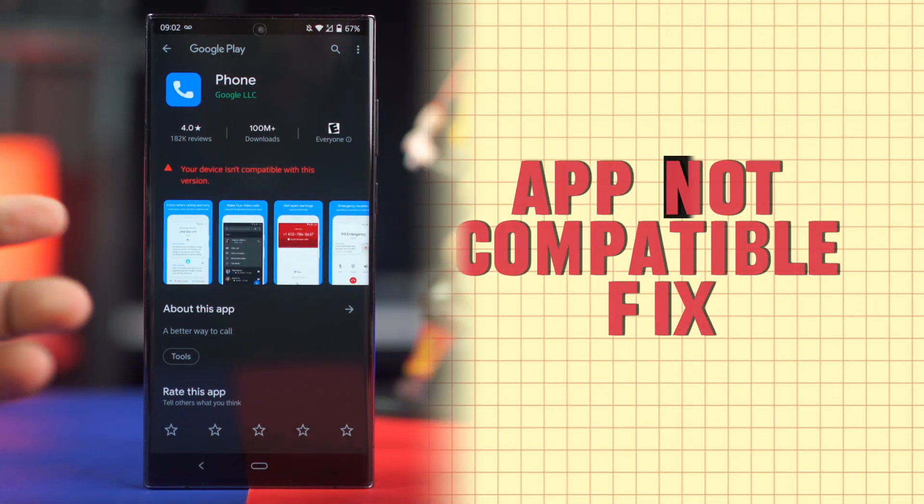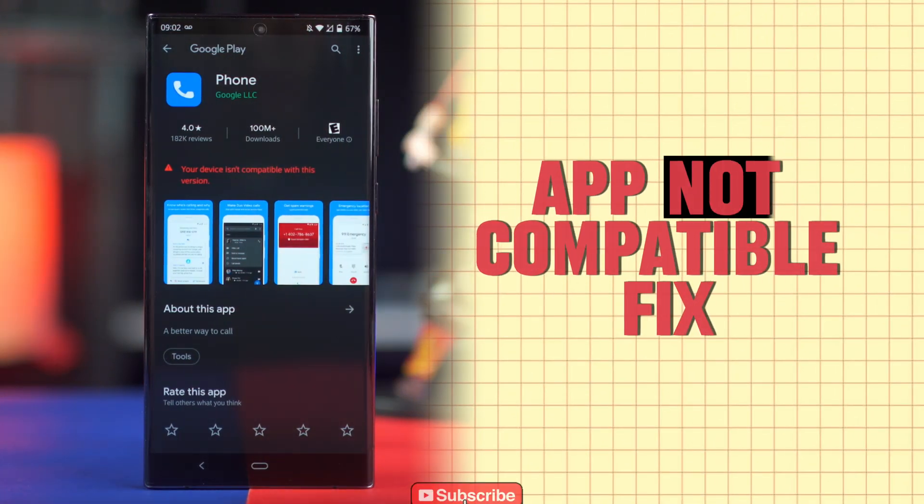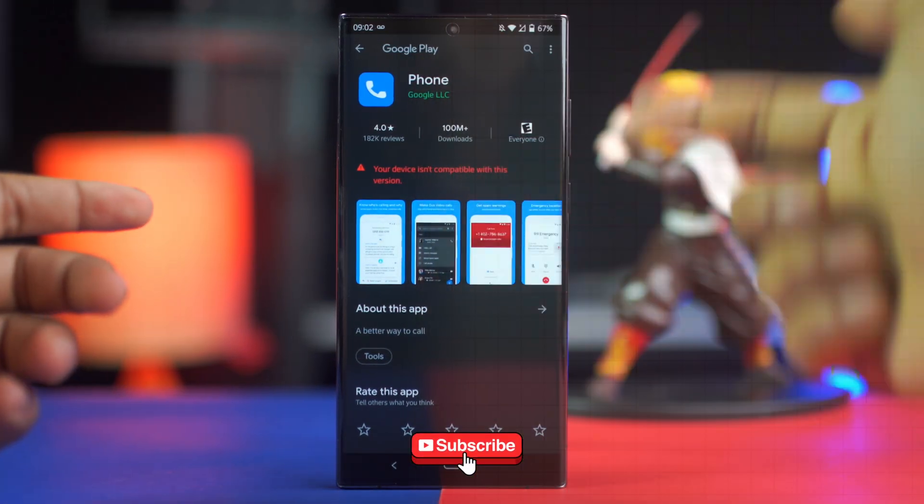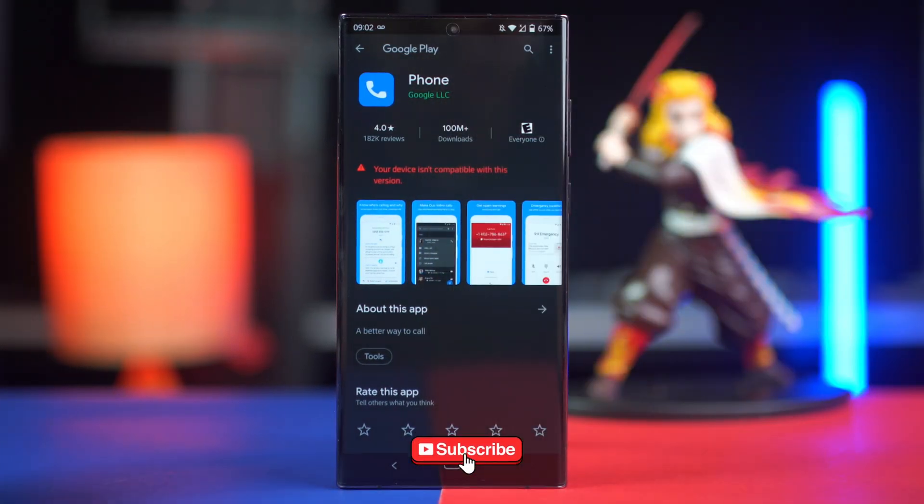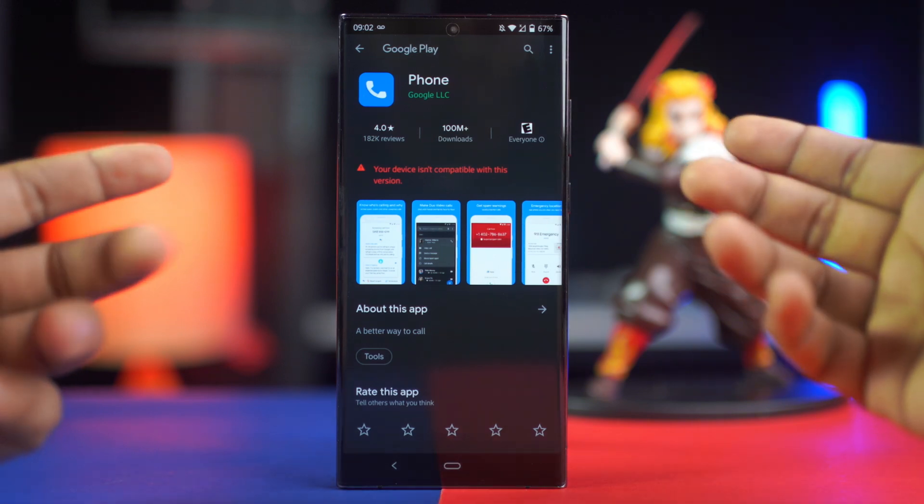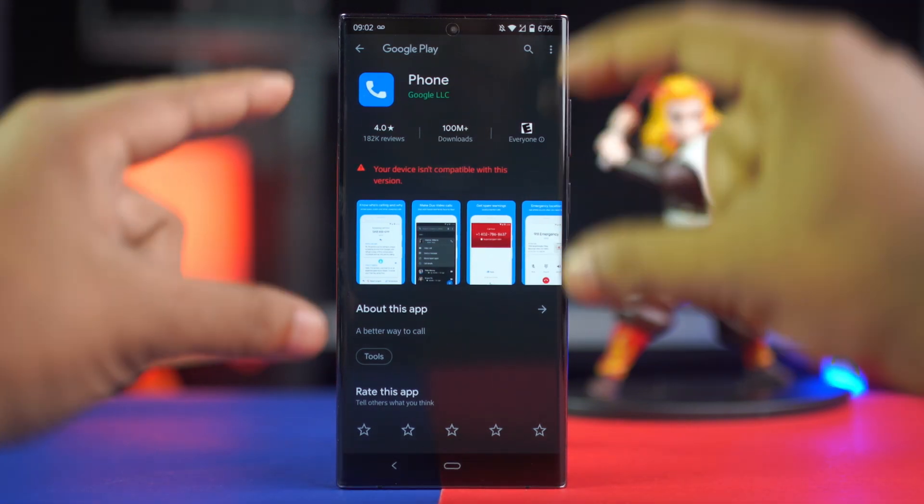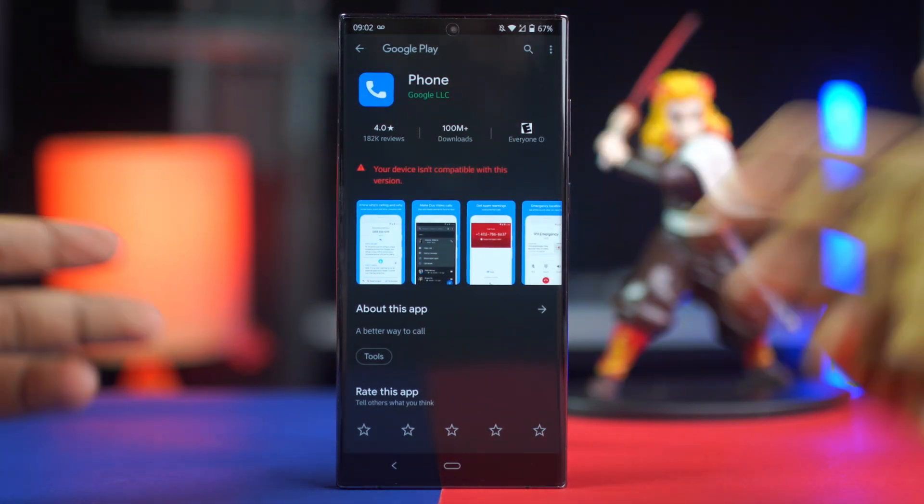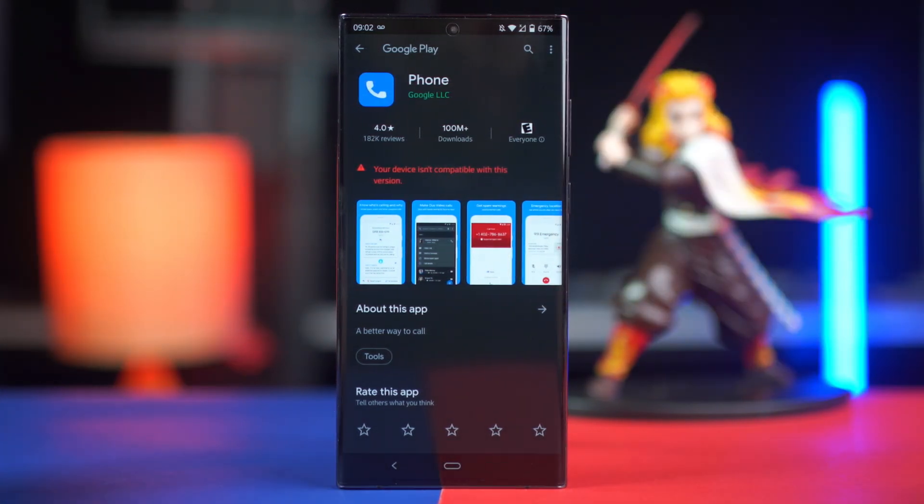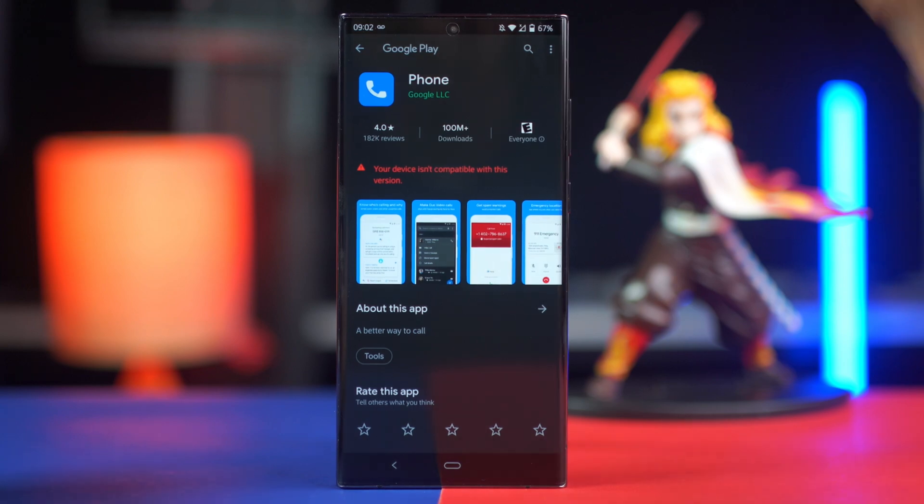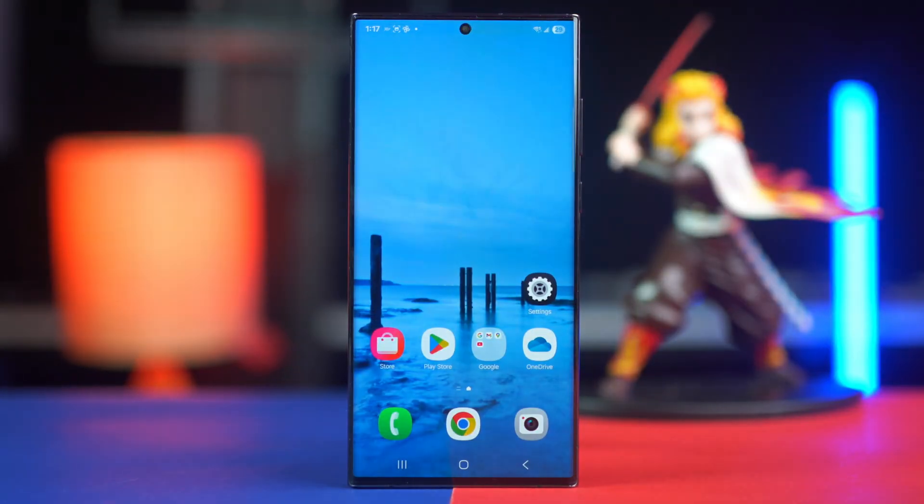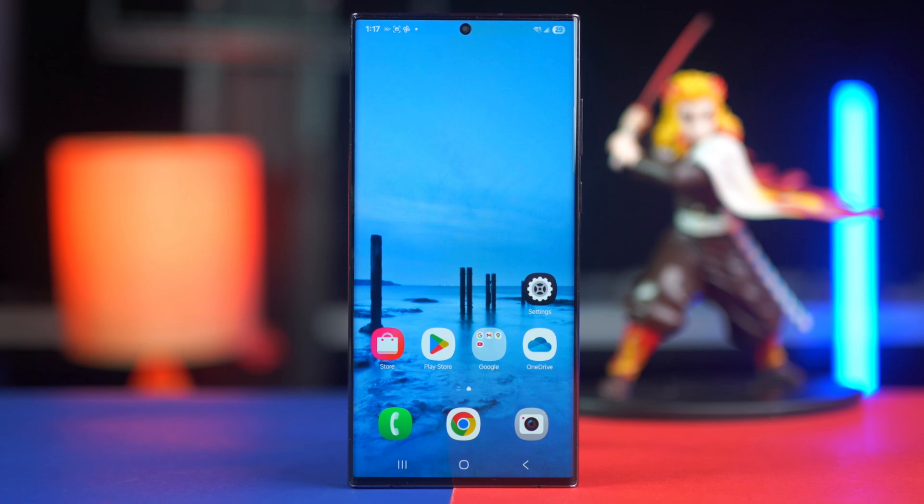Trying to install an app but getting the message 'this device is not compatible with this version'? It's frustrating, I know, and it can happen even on brand new phones. But the good news is you don't need to root your device or use risky tricks. In this video, I'll show you simple steps to fix the problem and install the app safely. Let's get it working right now.